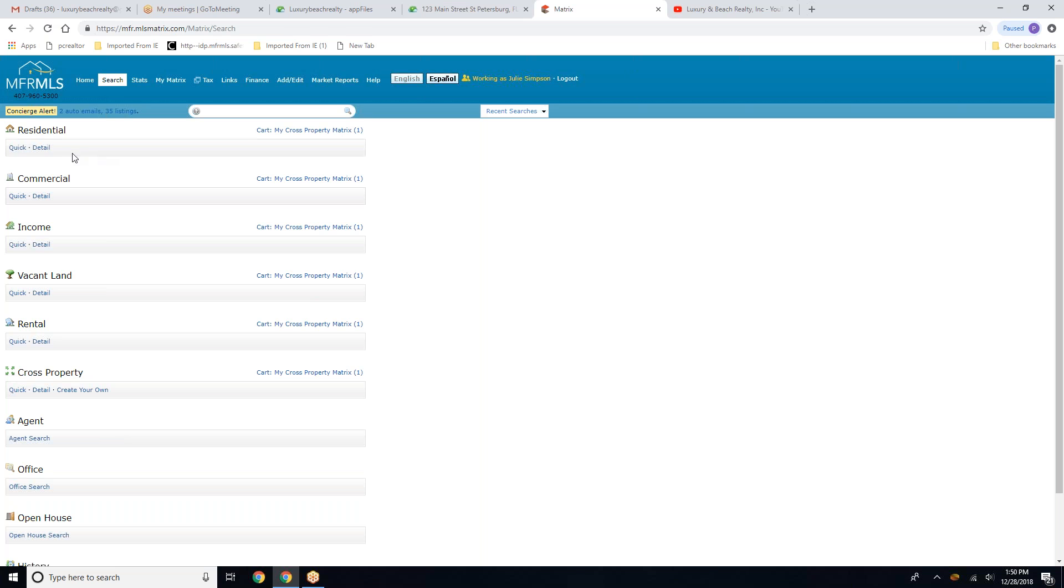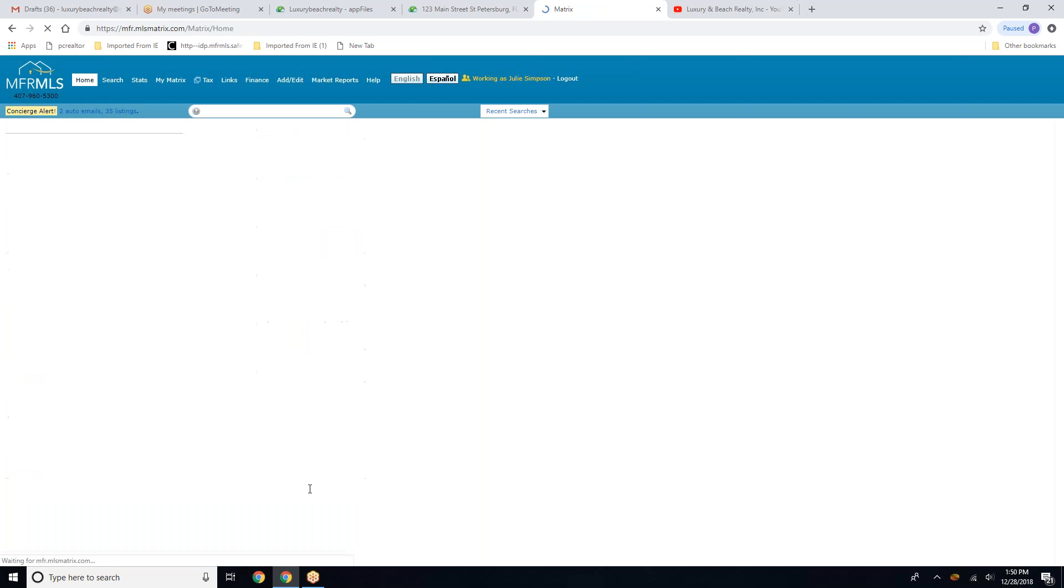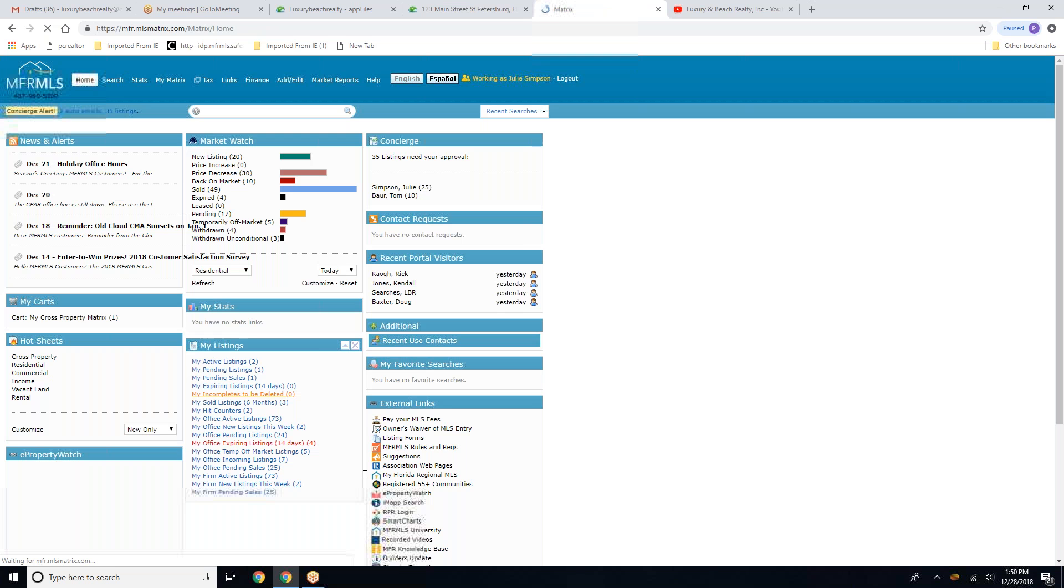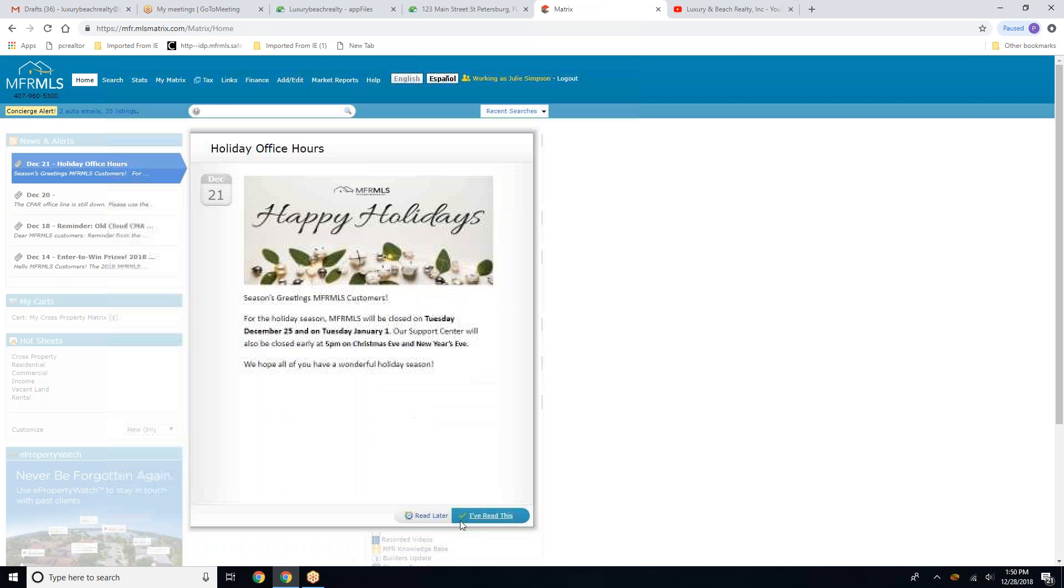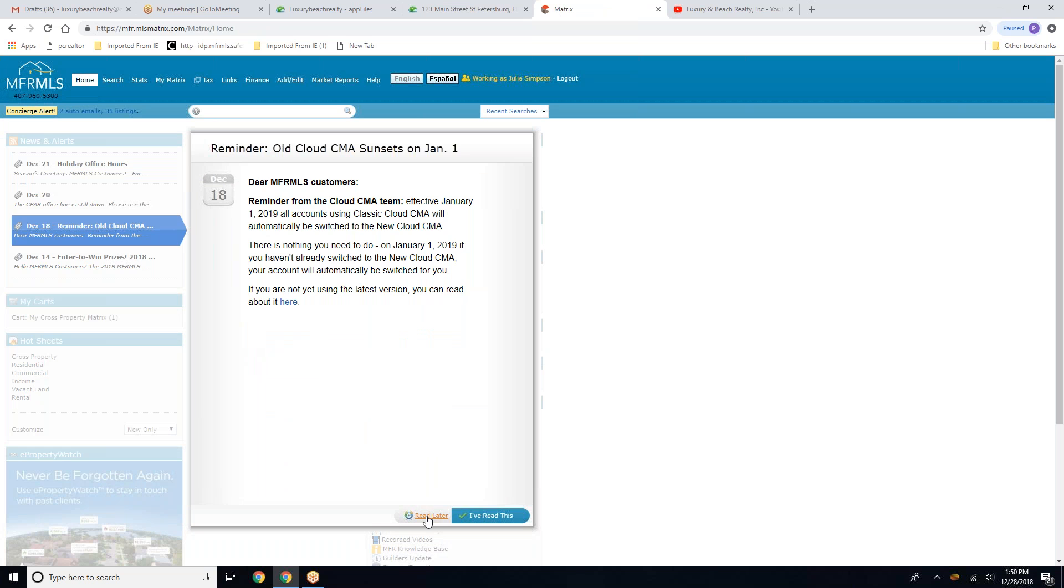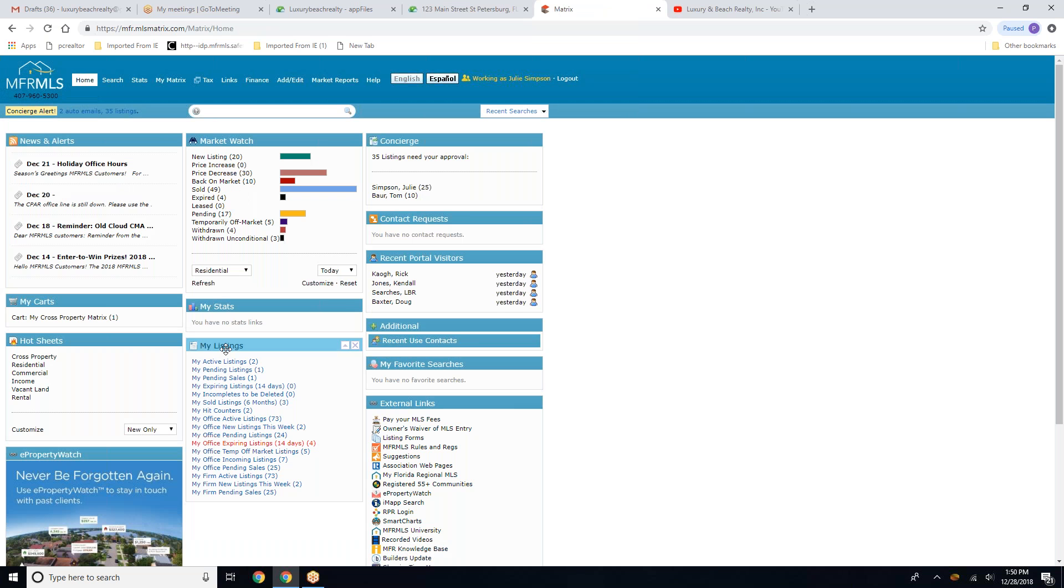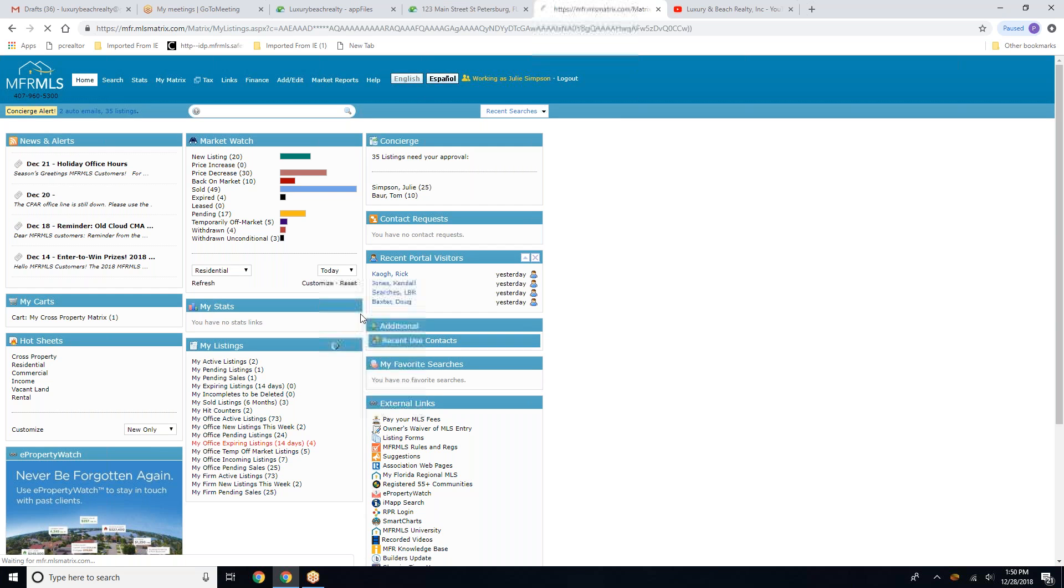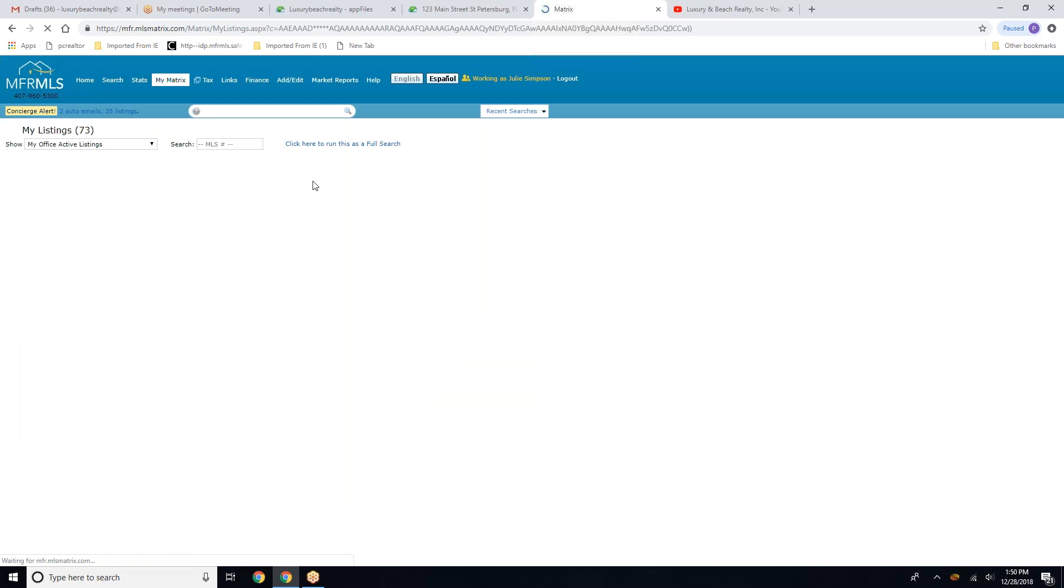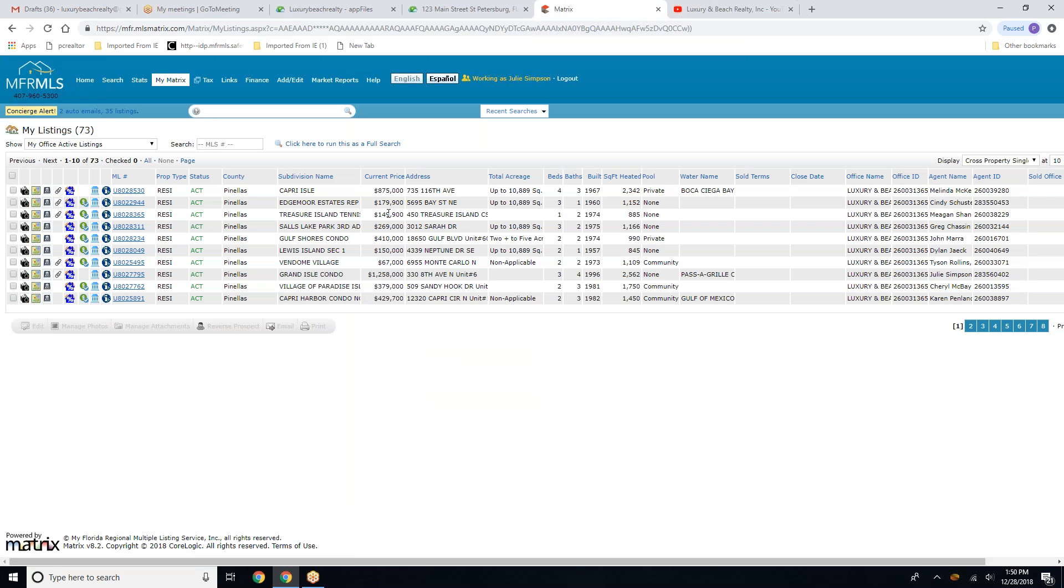We're going to improvise here real quick. Sorry, guys. We're just going to pick any listing here.